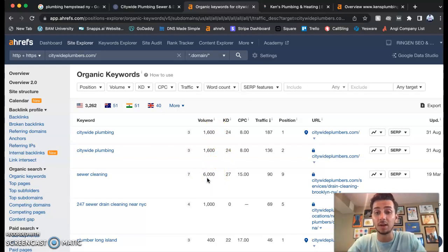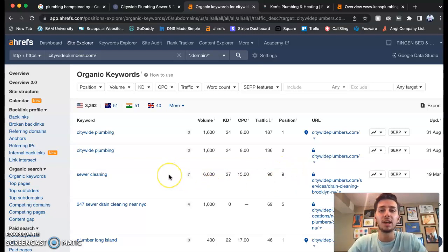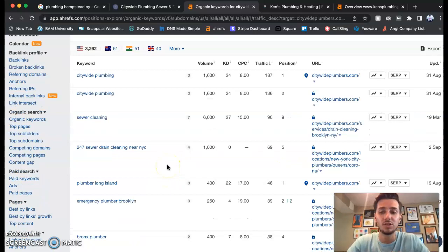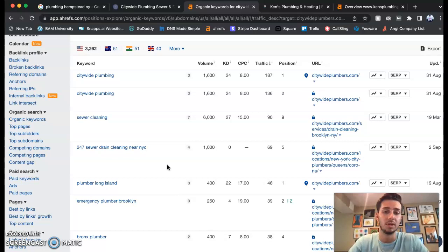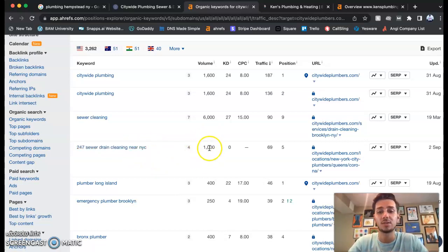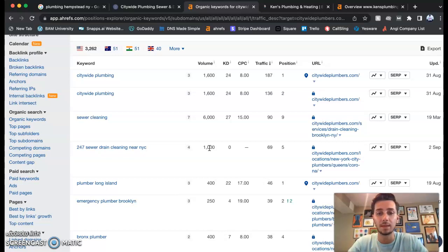Sewer cleaning, 6,000 people are looking for this monthly. That's 6,000 extra customers you could be getting per month if we were ranked in the first position for that. I know this is a lot of information, but the keywords are super important. It's all important, but keywords can really work wonders for your business. 24/7 sewer drain cleaning near New York City, 1,000 people look for that monthly.